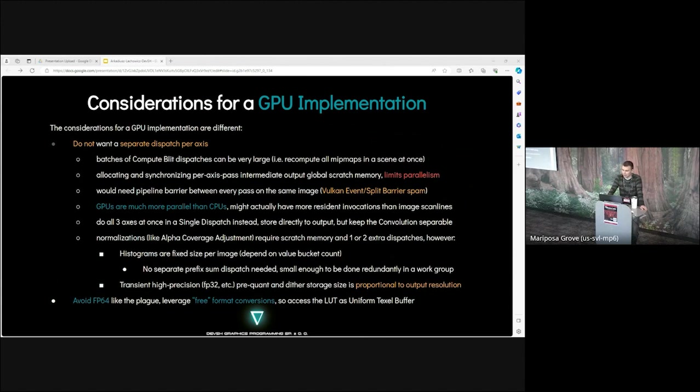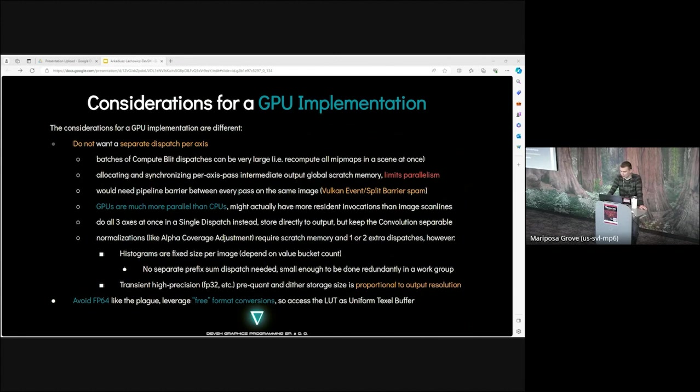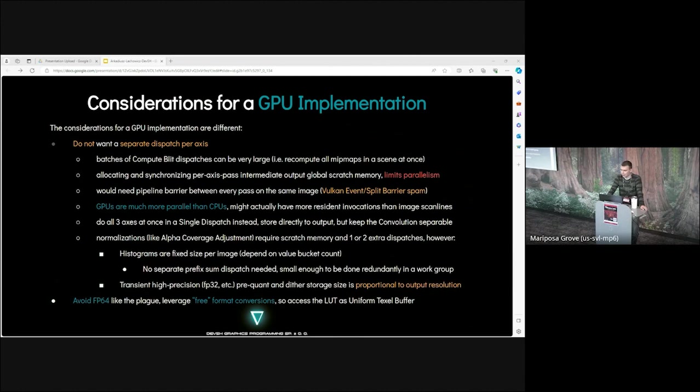GPUs are much more parallel than CPUs, so might actually have more resident invocations than image scanlines. Do all three axes at once in a single dispatch instead. Store directly to output, but keep the convolution separable. Normalizations, like alpha coverage adjustment, require scratch memory and one or two extra dispatches. However, histograms are fixed size per image, depend on value bucket count. No separable prefix sum dispatch needed. Small enough to be done redundantly in a work group. Transit in high precision, floating point. Pre-content and detail storage size is proportional to output resolution. Want to avoid double precision. Leverage free format conversions. Access the lookup table as uniform texel buffer.